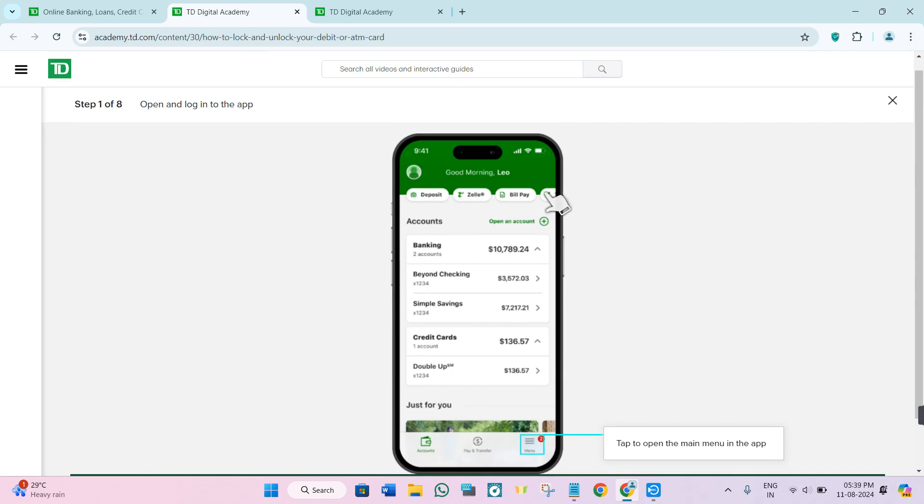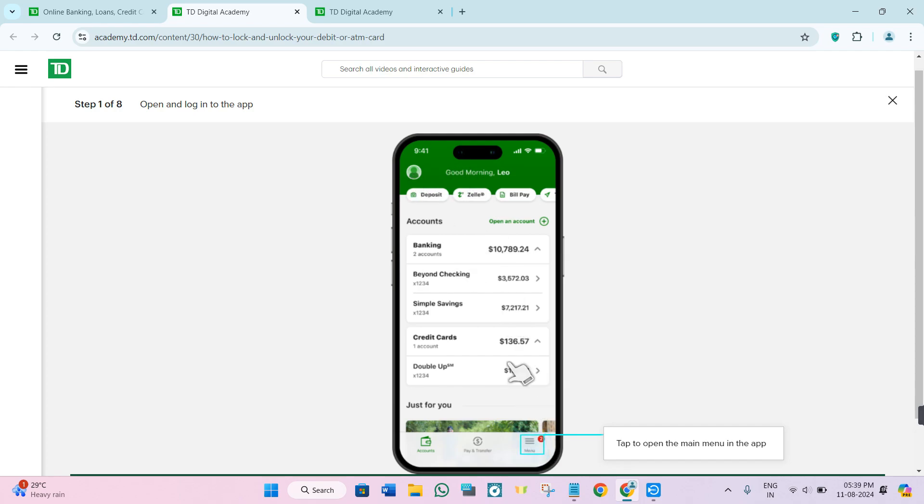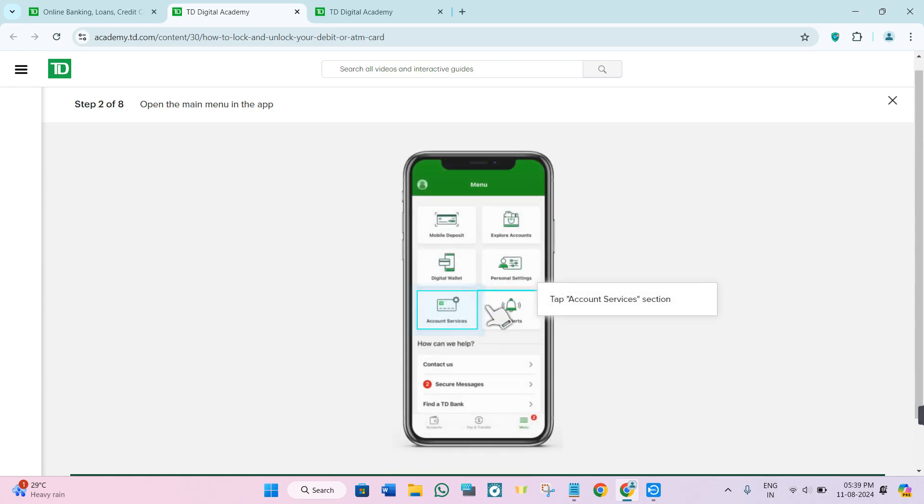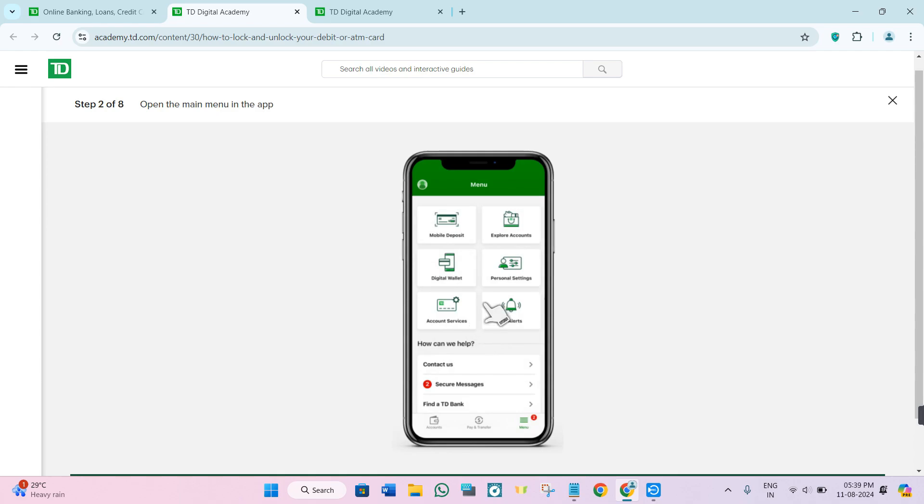If you are able to get access to the TD Bank mobile banking application, simply log into your account and tap on the menu tab in the bottom right hand corner of the screen. After that, click on the account services option.